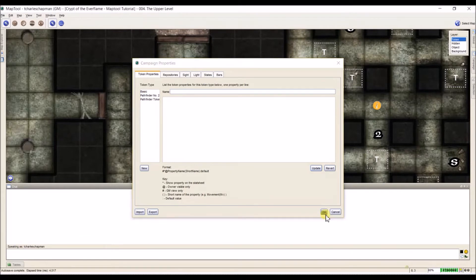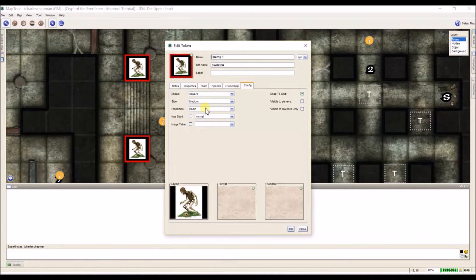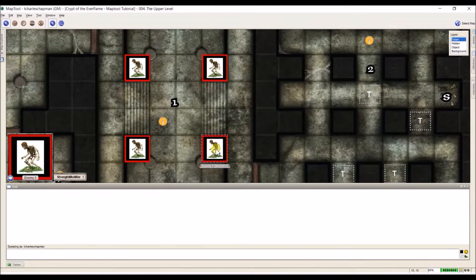I'm going to click Update, then OK. I'll come down to a different skeleton to show you this. I'll open it, set my config to Pathfinder Number Two, come to properties, and give it a strength of 20. We see that the strength modifier already has that equation in it, and when we hover over it, the lower left gives us our strength modifier. Our strength modifier is 5. That makes it really convenient if you have a lot of derived stats — we call these derived properties. You could even set up your AC to automatically calculate from everything else you input.